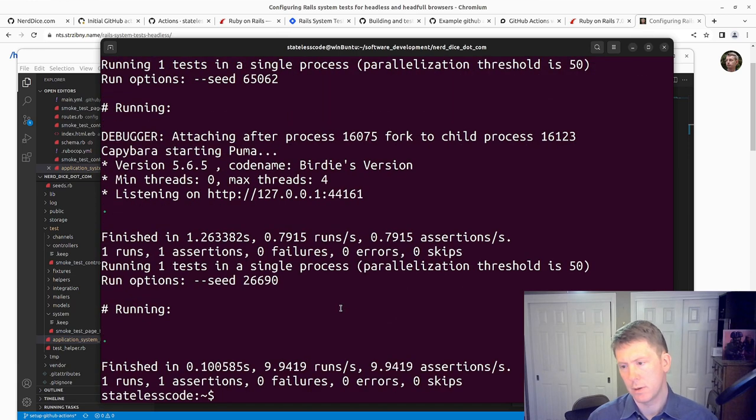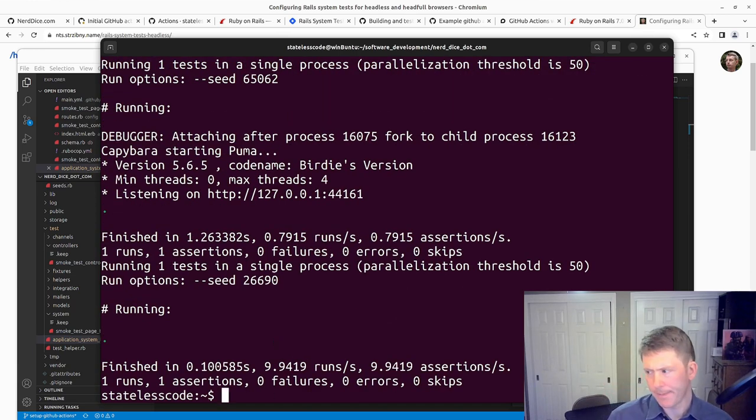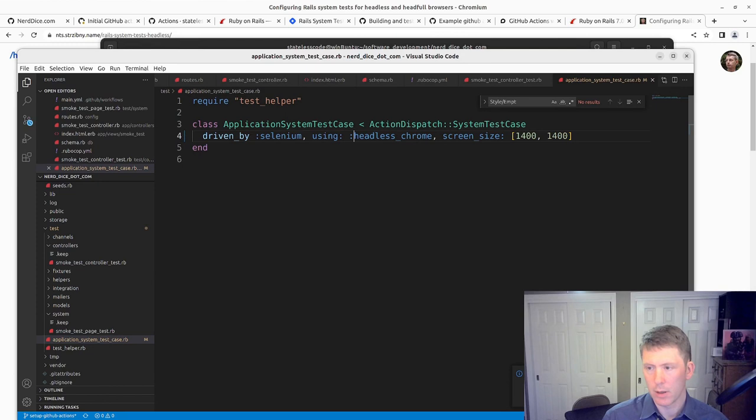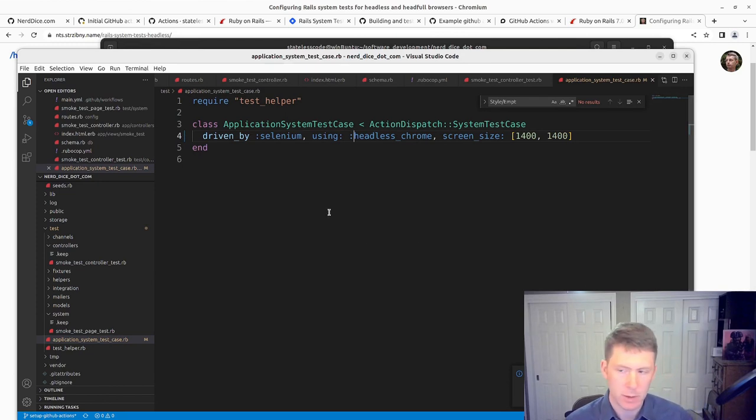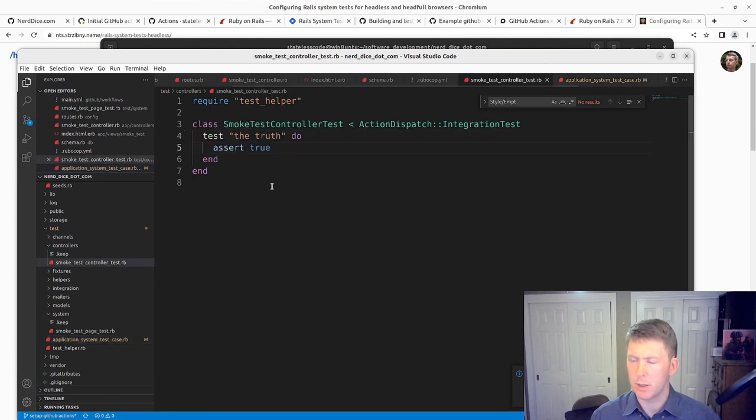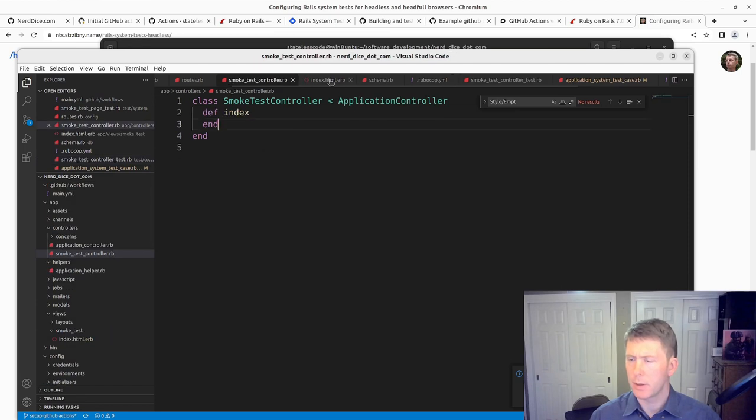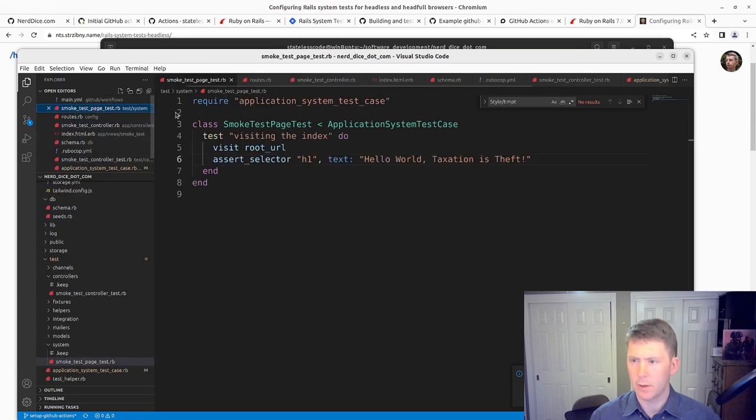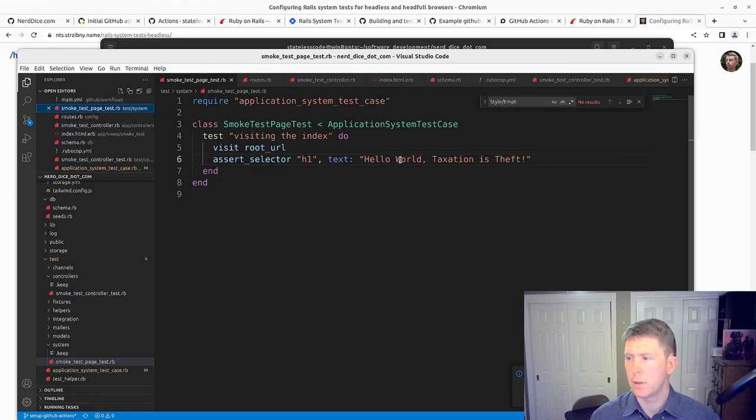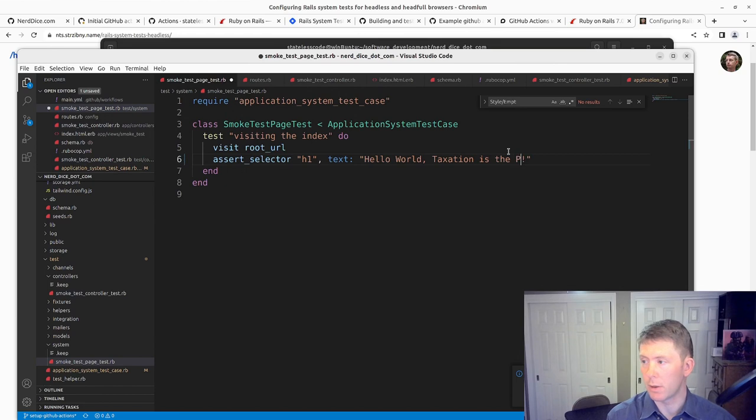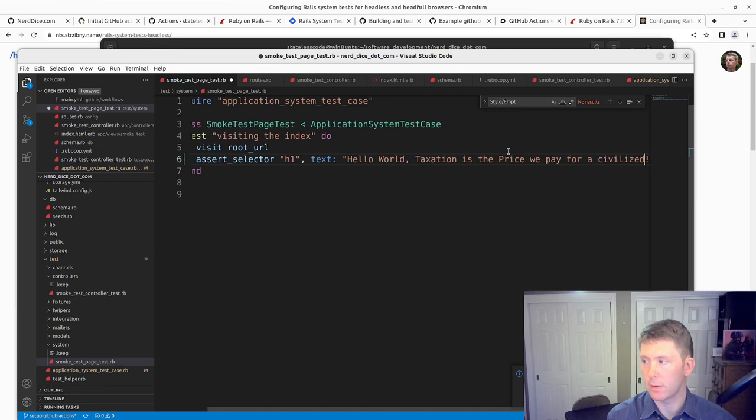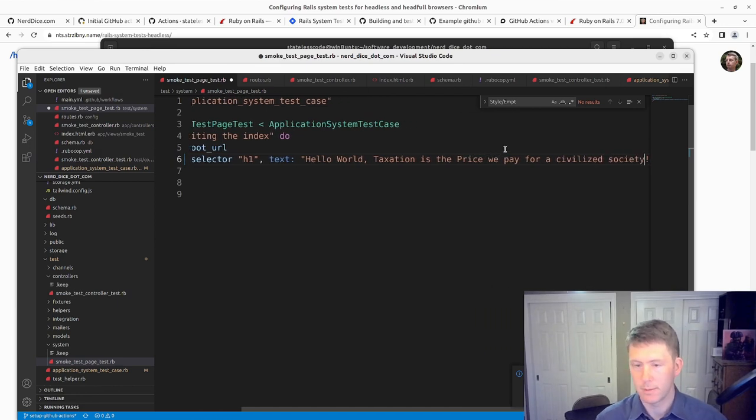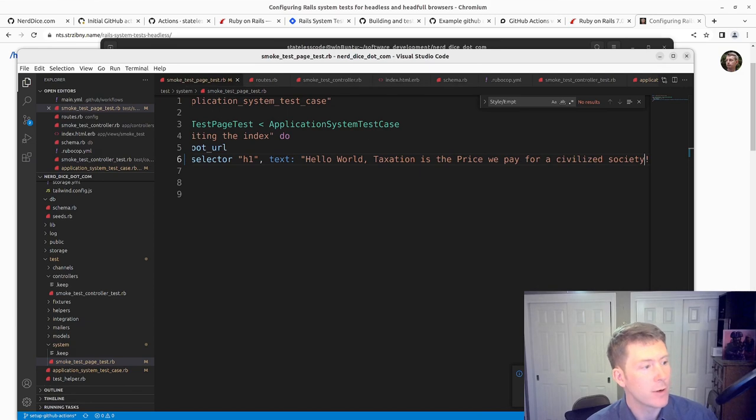That runs faster. I still want to allow for non-headless use of this. Well let's see what happens if we still get a screenshot when we fail. Let me do our smoke test page test here. And we'll make this the price we pay for a civilized society. Let's try that.